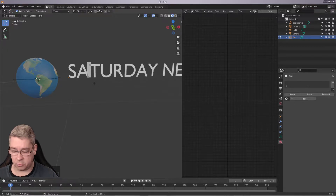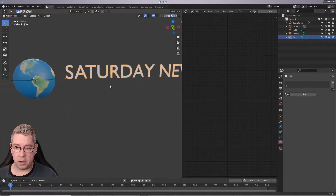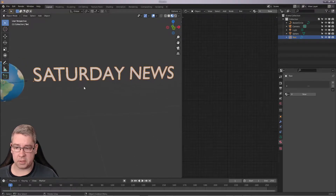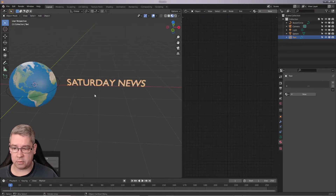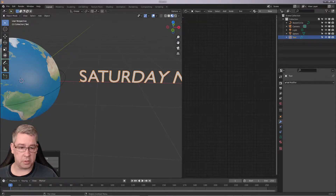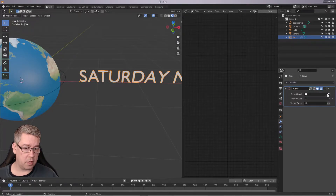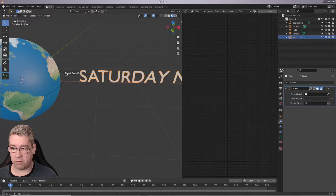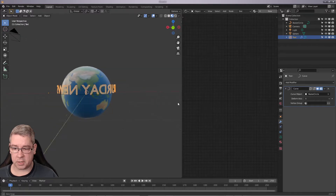I'll just tap into the text and use the Alt key plus the arrow keys to change the kerning a bit — the spacing in between the letters, like this. I can then scale it down. And we go add a modifier to the text and we're going to Curve. We're going to select the curve. Now you see the text is on the curve.